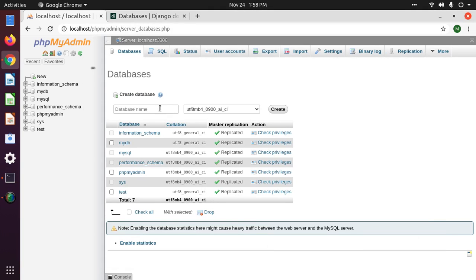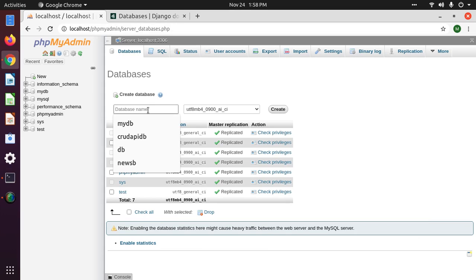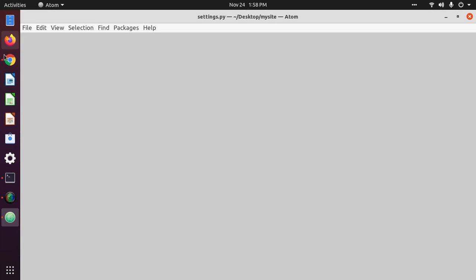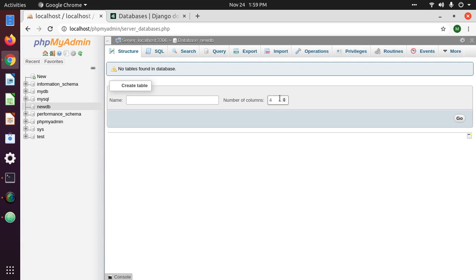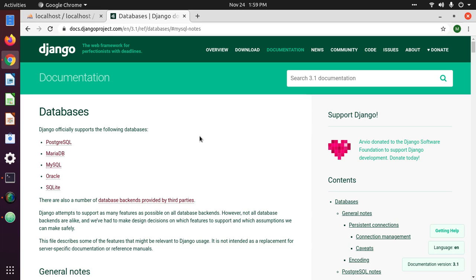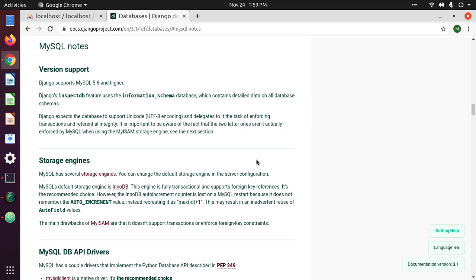Now create a database — new DB. Django supports MySQL database.